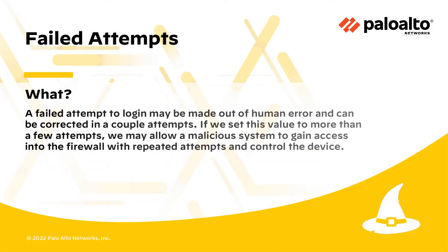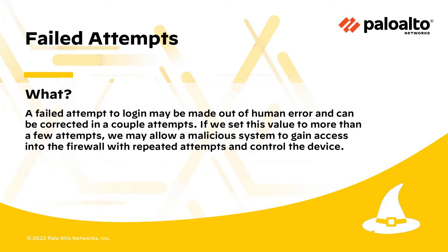A failed attempt to log in may be out of human error and can be corrected in a couple of attempts. If we set this value to more than a few attempts, we may allow a malicious system to gain access into the firewall with repeated attempts and control the device.